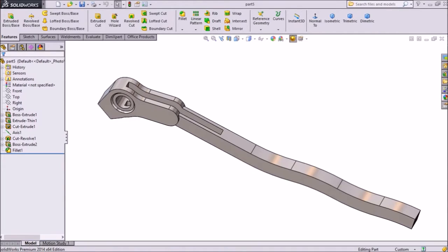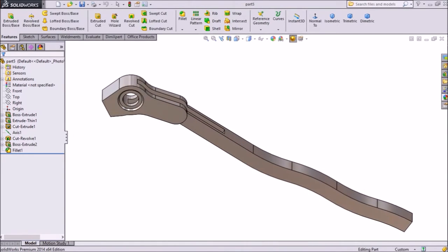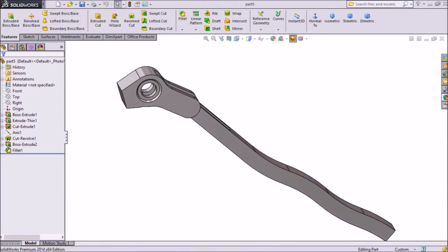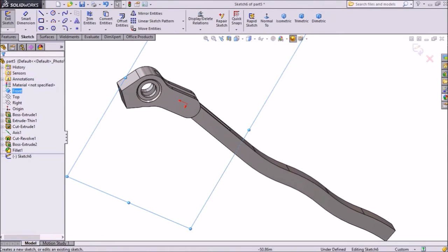From CAD CAM tutorial, now we are going to make the sixth part of our project wrench. This is our fifth part which was recreated in our last tutorial, so let's continue this tutorial.